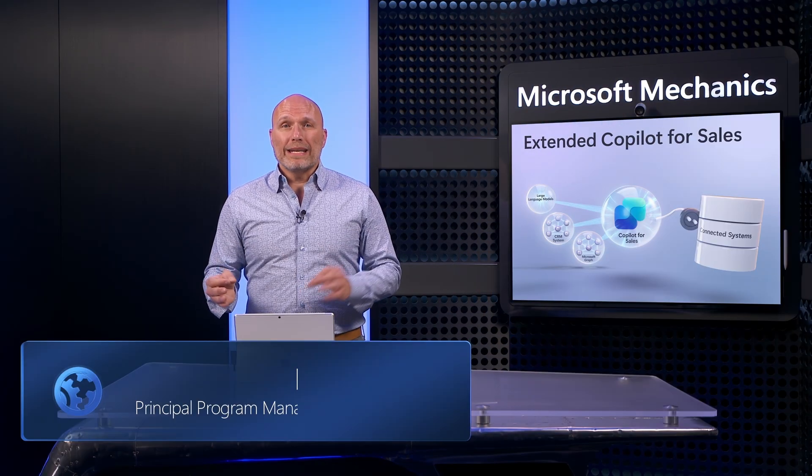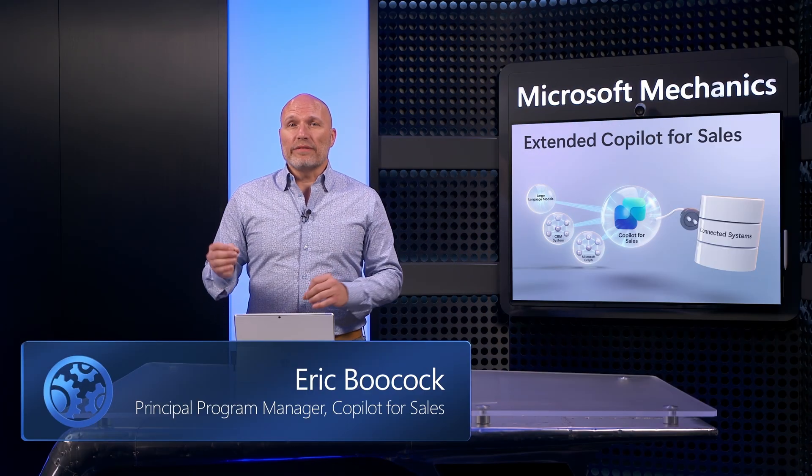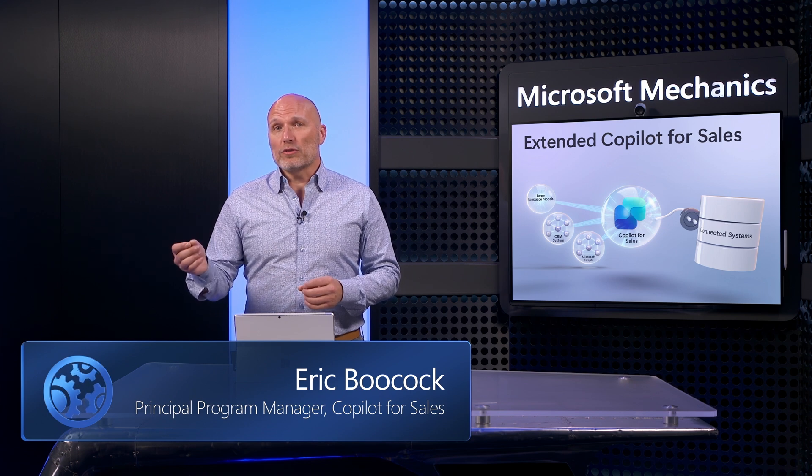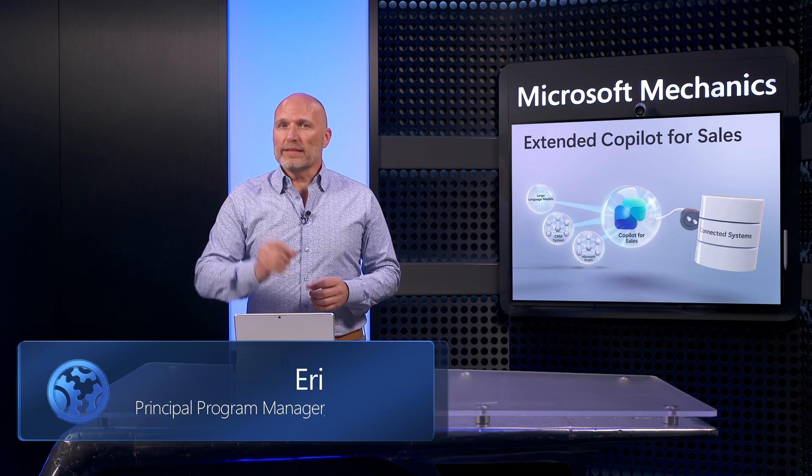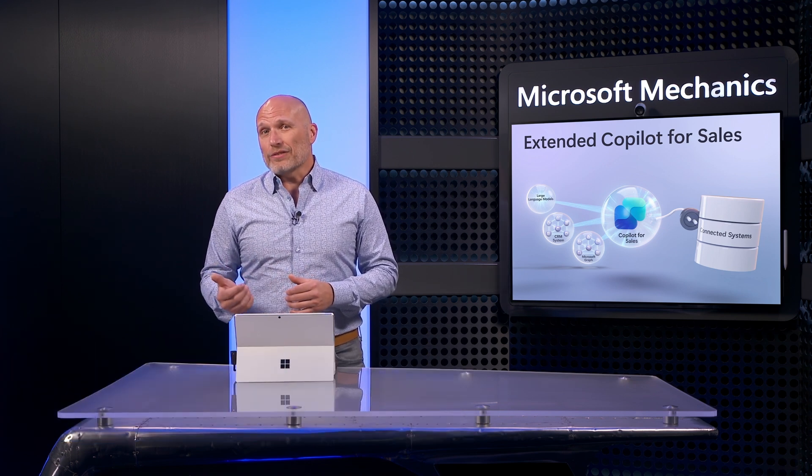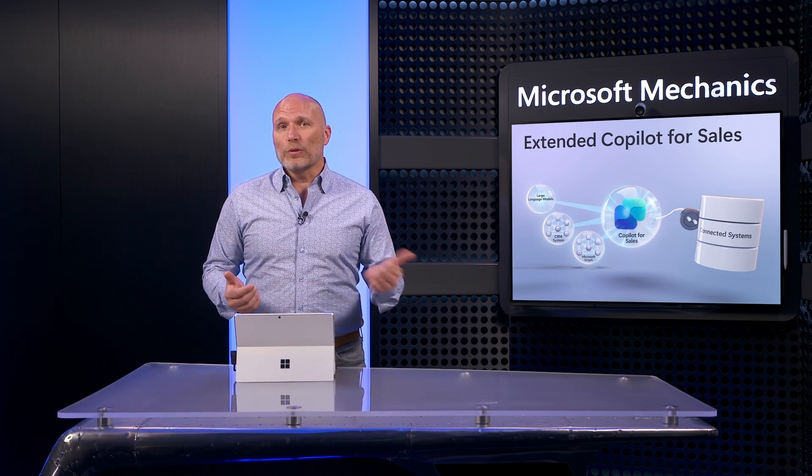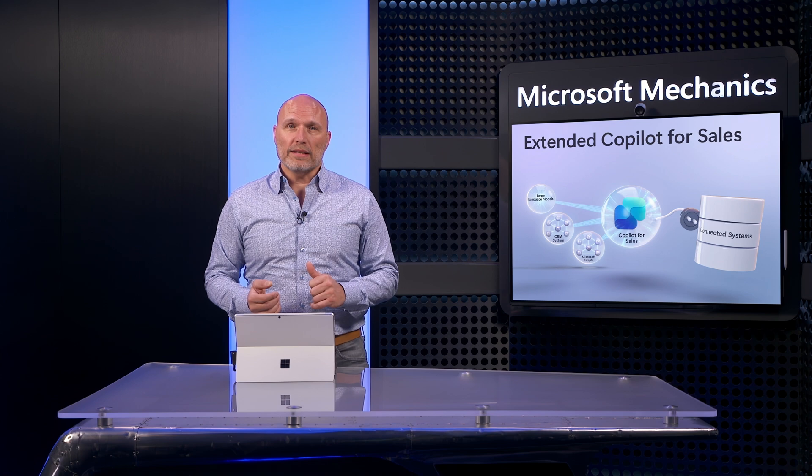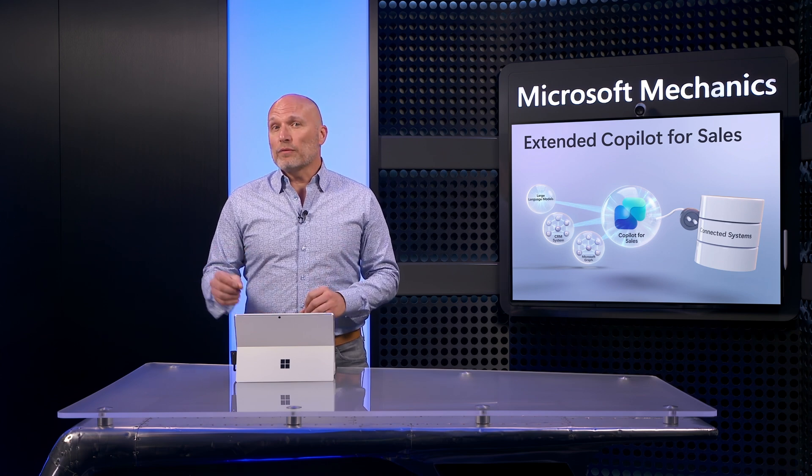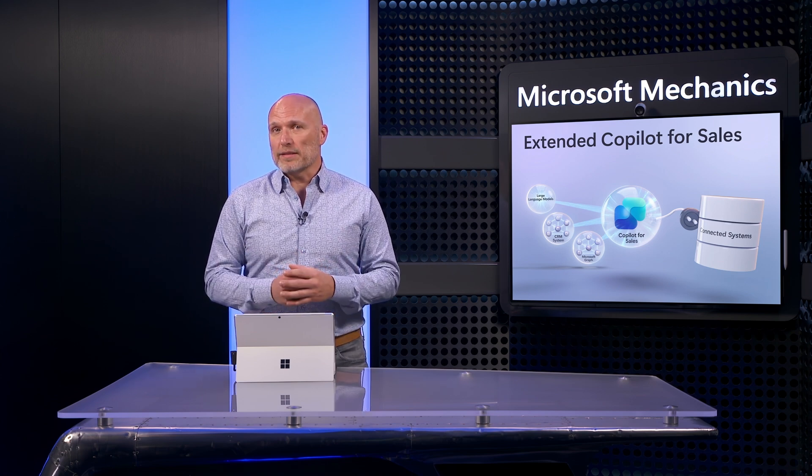What if you could go beyond the insights available in your CRM and collaboration tools to easily bring in data from connected services that provide critical customer intelligence to strengthen and inform the sales process?